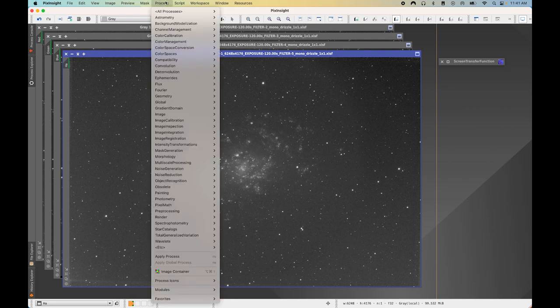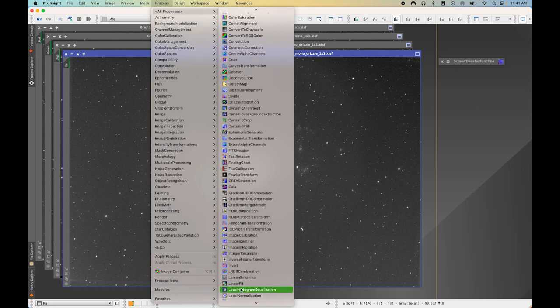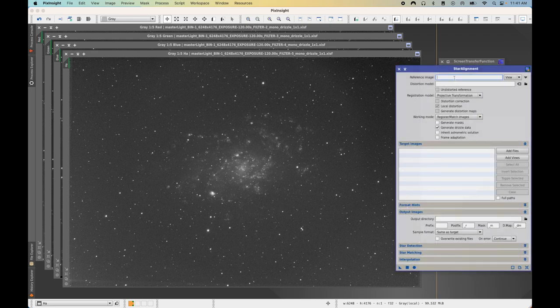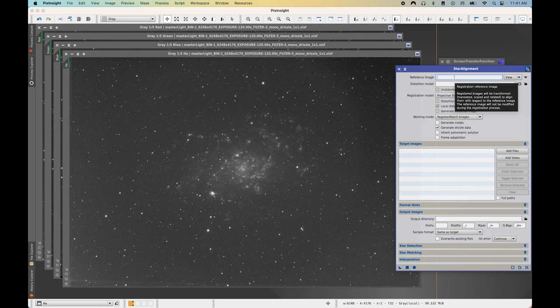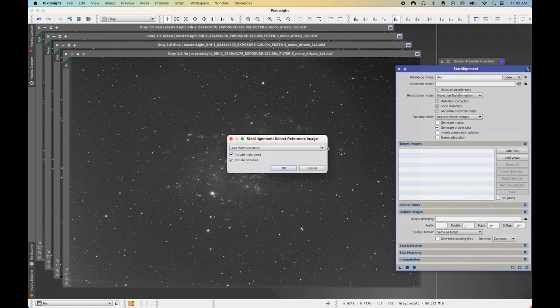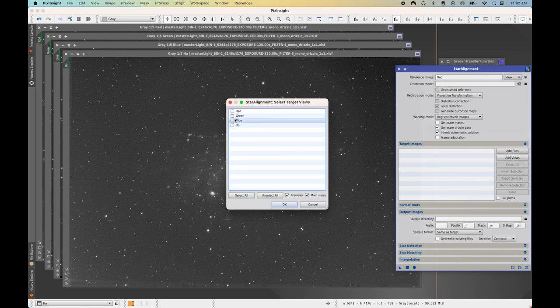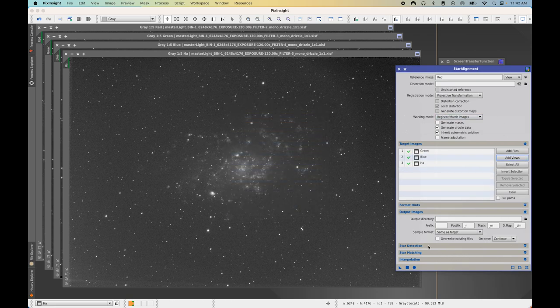Come up here to Process > All Processes > Star Alignment and the process will look like this. You're going to want to select a reference image for all the other images to be aligned to — I recommend using the image with the highest signal-to-noise ratio, which you can find using the Subframe Selector process. Select it from the drop-down menu, also select 'Inherit Astrometric Solution Data,' then add in the rest of the views — green, blue, and HA — press OK and then press Apply Global.